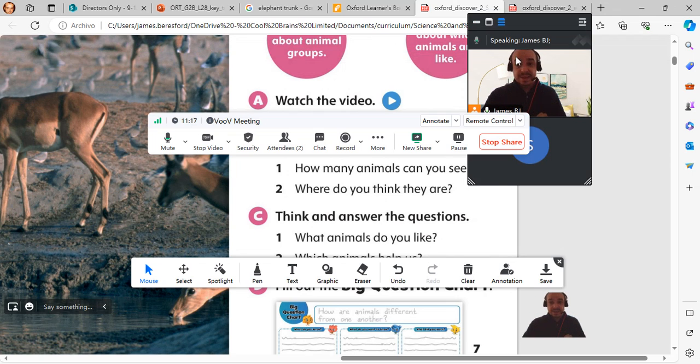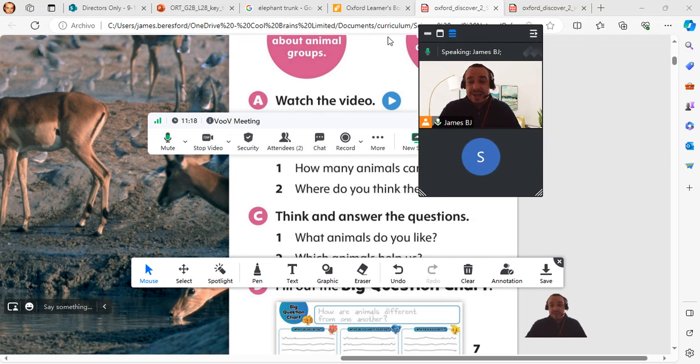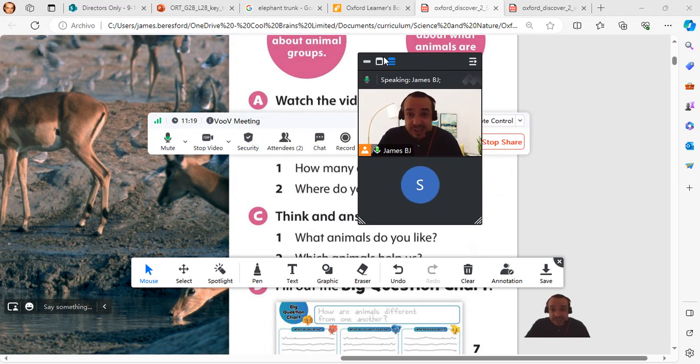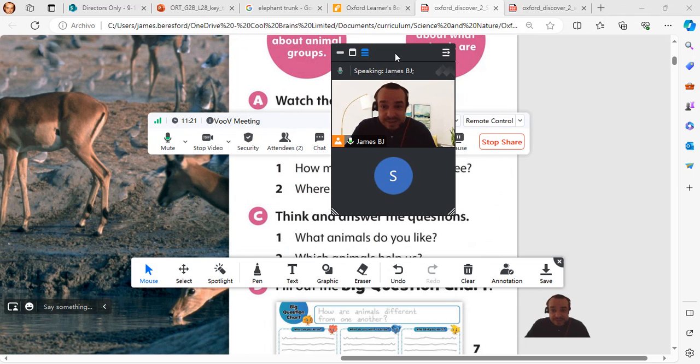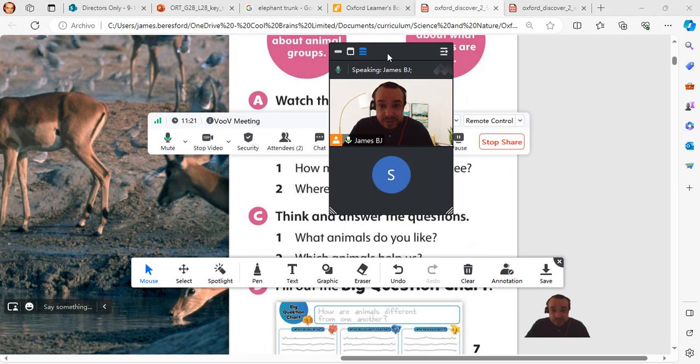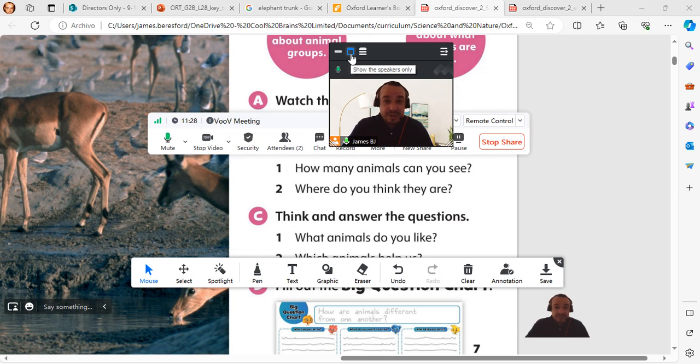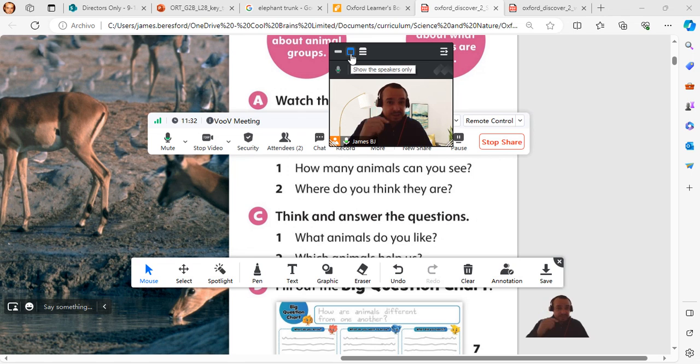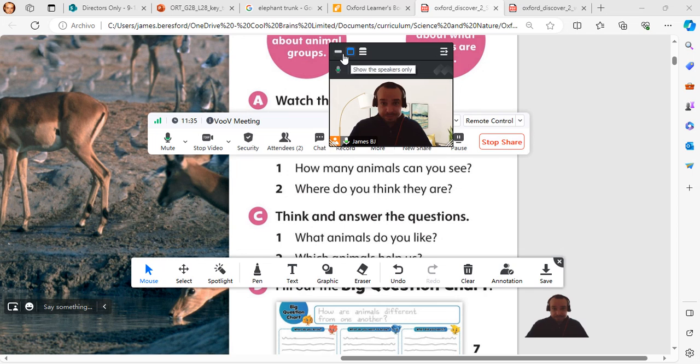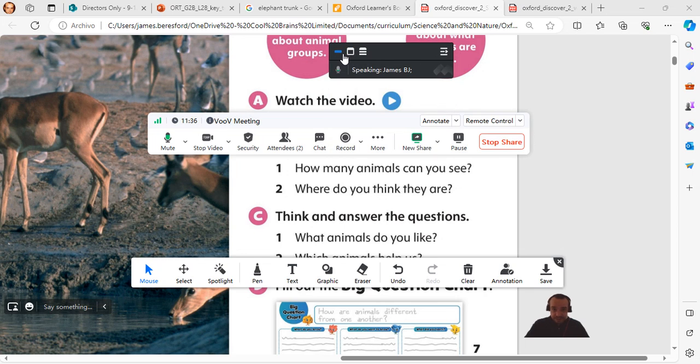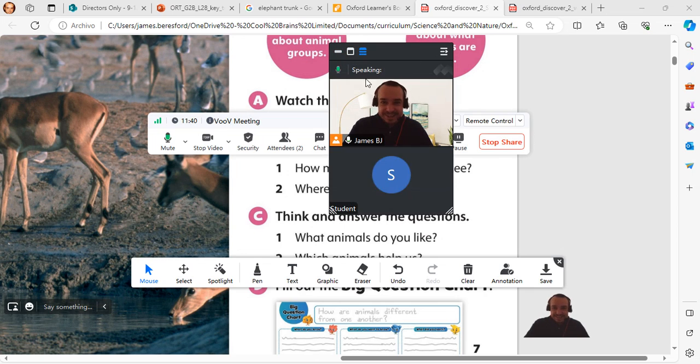When you enter screen share, you have this screen share video. You need to be always on the third button. If you're on the second button, you're only going to see one video and whoever is speaking will be in the video. This one is even worse, there's no video. So you always need to be on this third one.